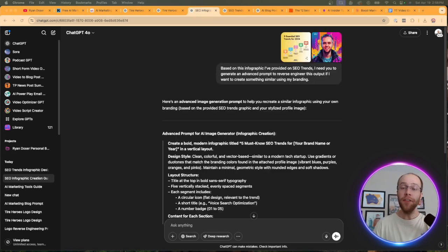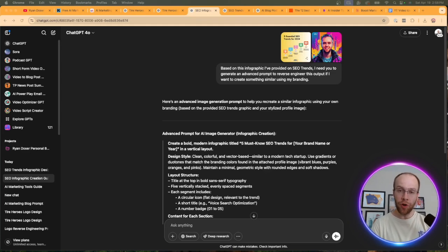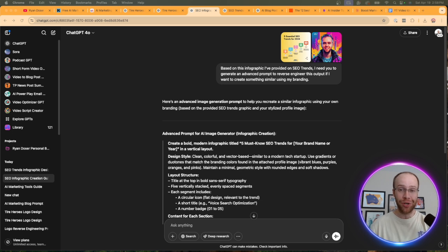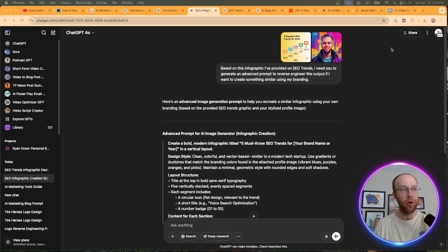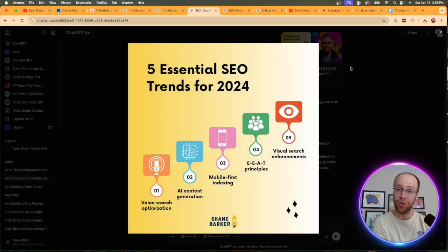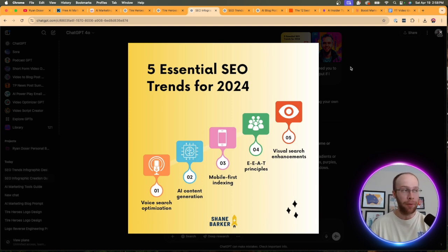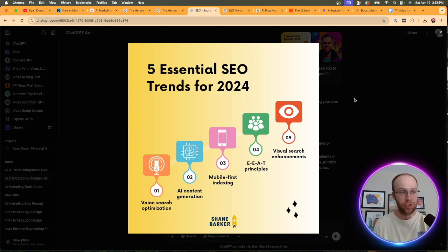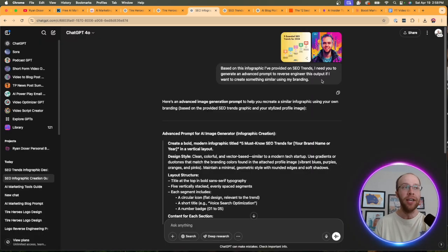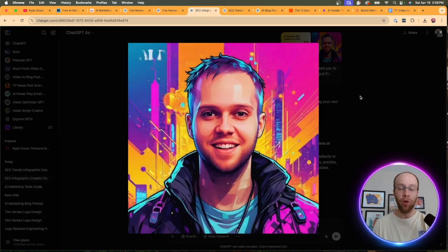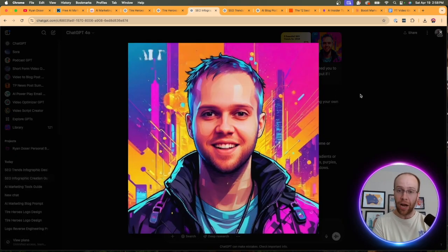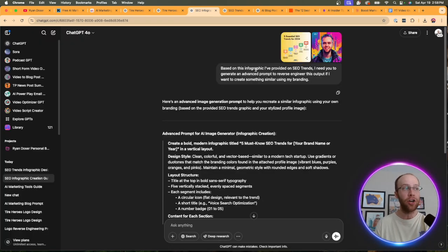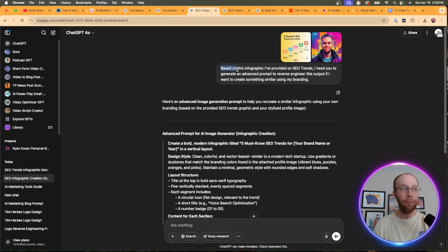And on the same topic of images, another great use case for reverse prompt engineering is infographics. So I have a whole separate tutorial showing you how to generate infographics with ChatGPT. You can find that below this video as well. But let's say, for example, I came across this really cool infographic that I want to repurpose into my own branding and other edits that I want to make. So five essential SEO trends for 2024. This is a pretty simple but good infographic. So what I can do is upload my logo for my branding. Now, if this is whatever your branding is or your logo, you would upload that here.